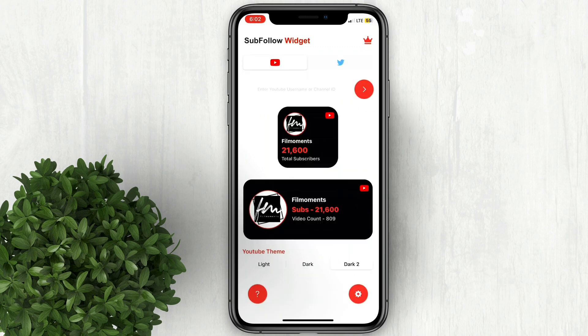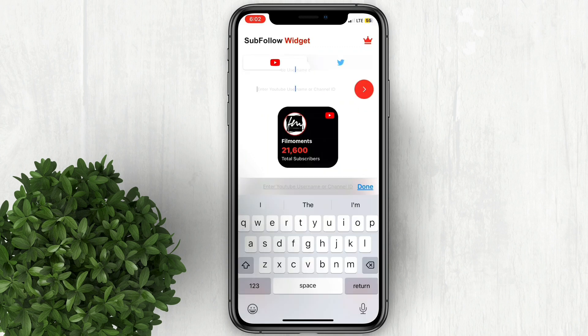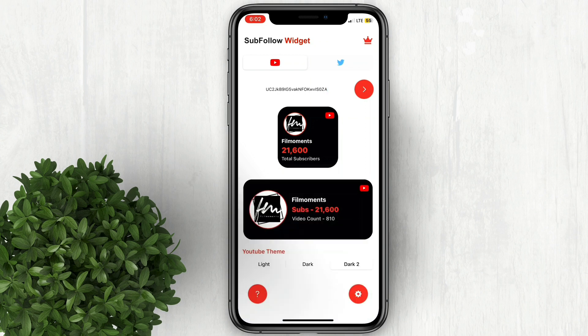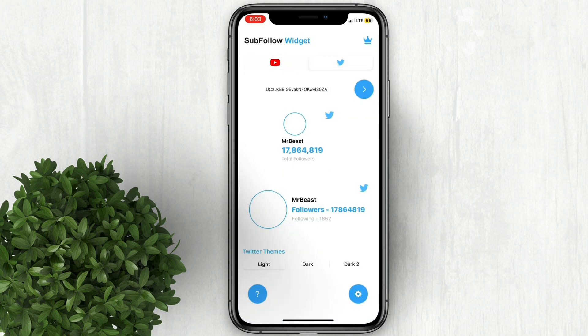Let's go back to the Subfollow app. Paste the channel ID then click this button. There you go. You can also try this Twitter followers widget.